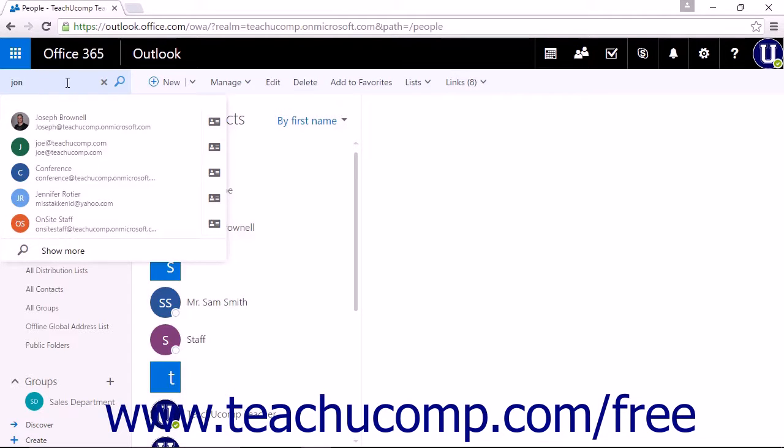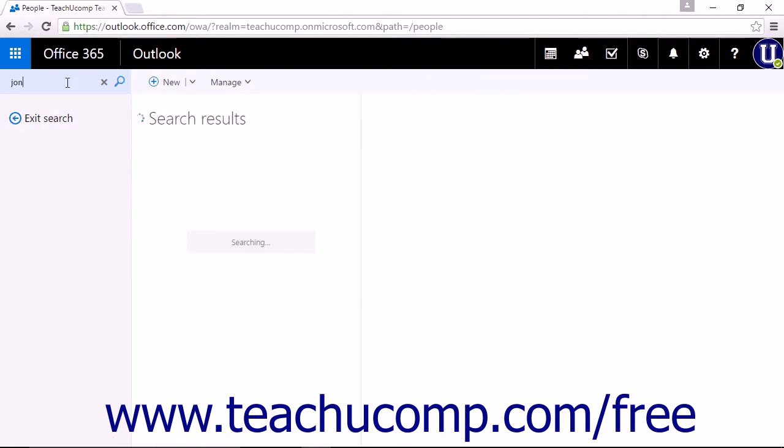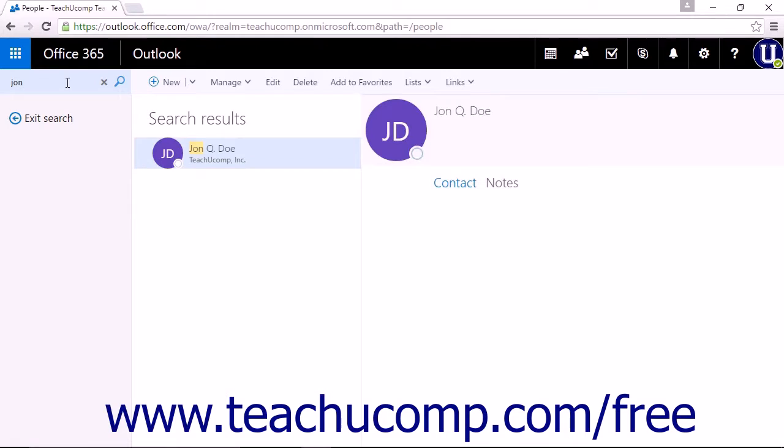If you choose to press the enter key or use the magnifying glass icon, a new pane will open with the search results listed.